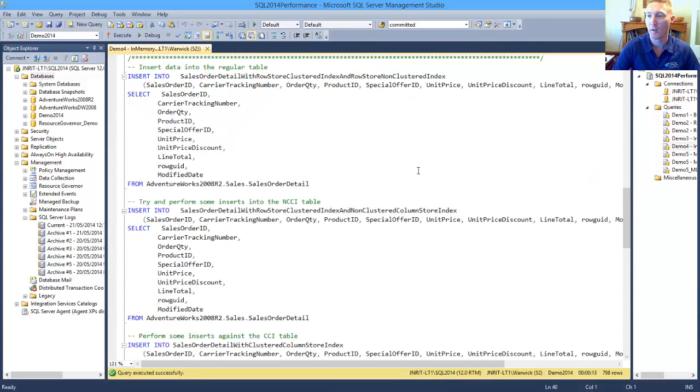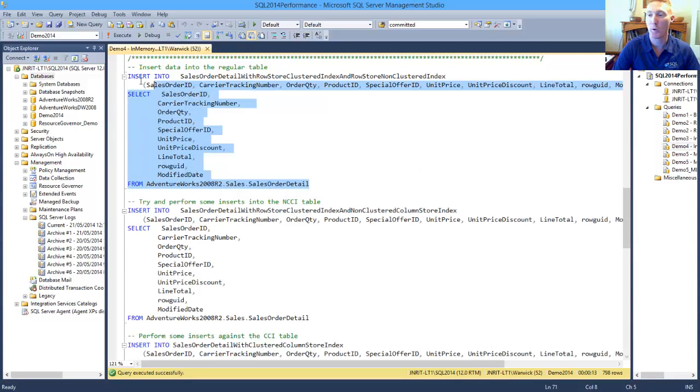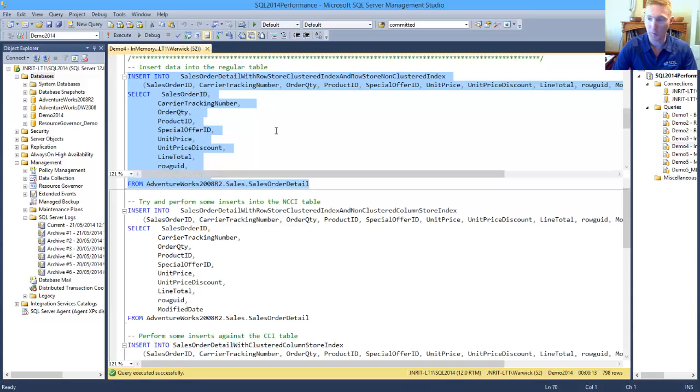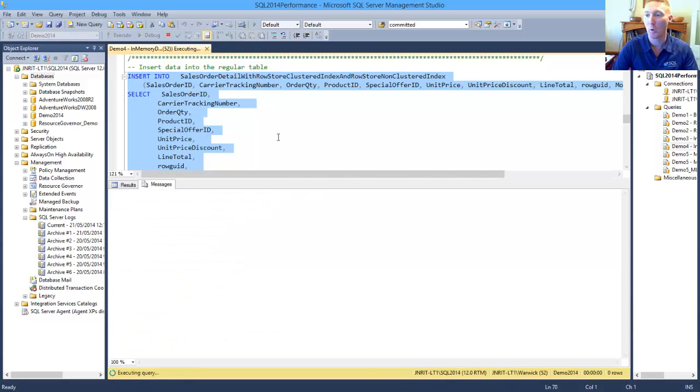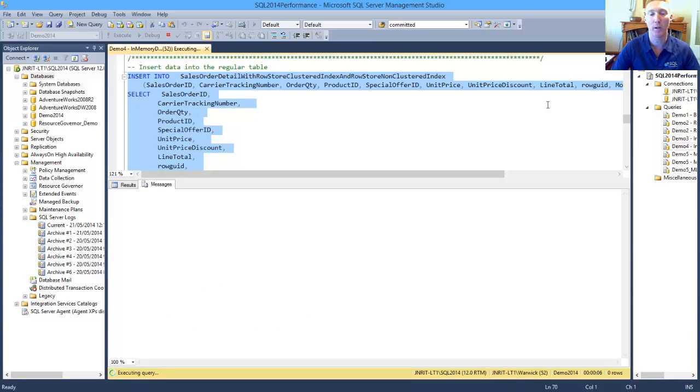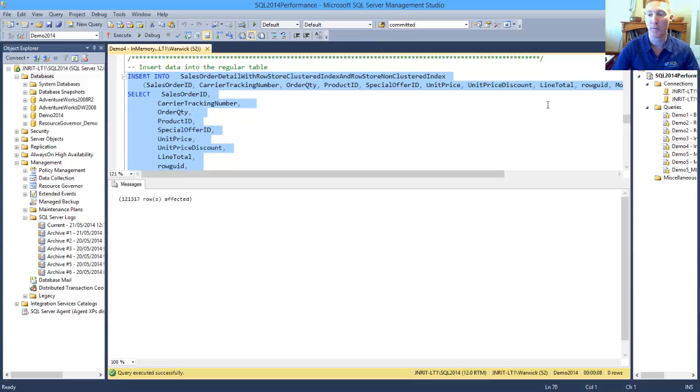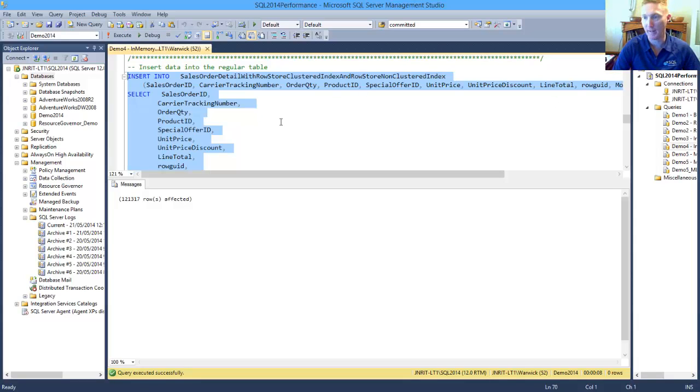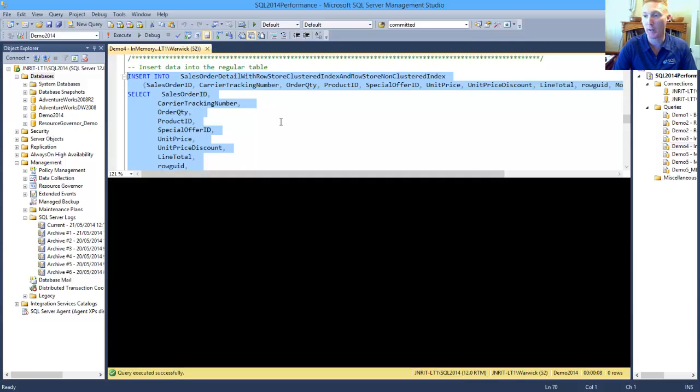Now, if we were going to do some inserts into our data, we all know that the inserts into our disk-based table will work. We're just inserting some rows in there, but this is just including the baseline of the performance that we can gain. So that took us about eight seconds to insert into our disk-based table.